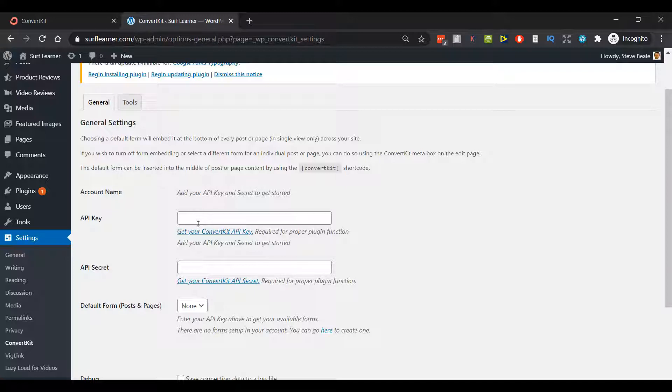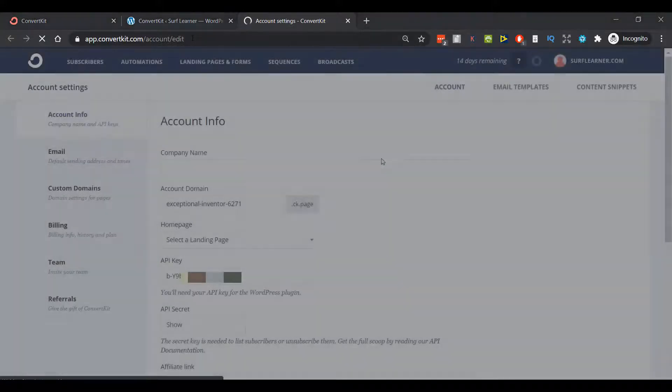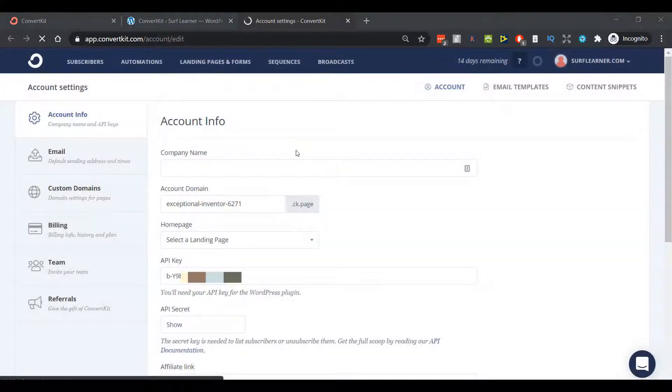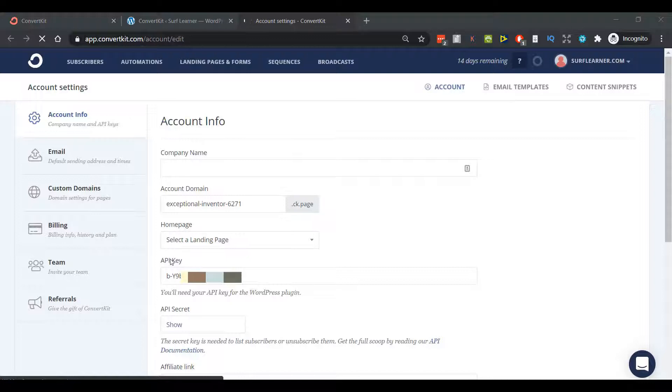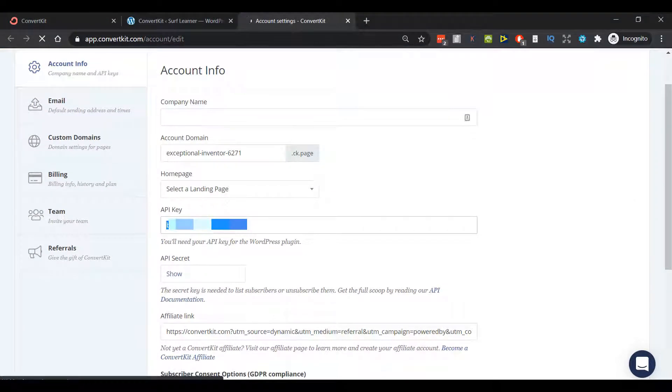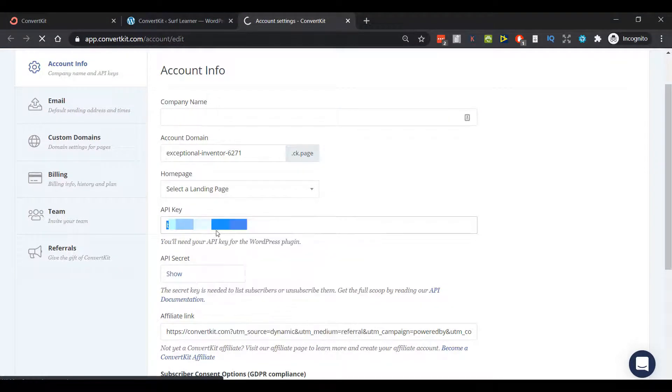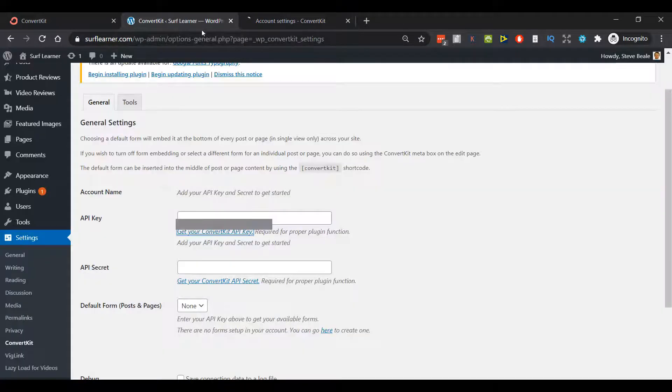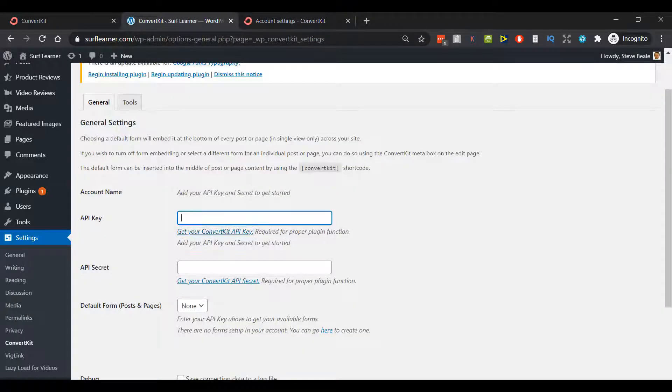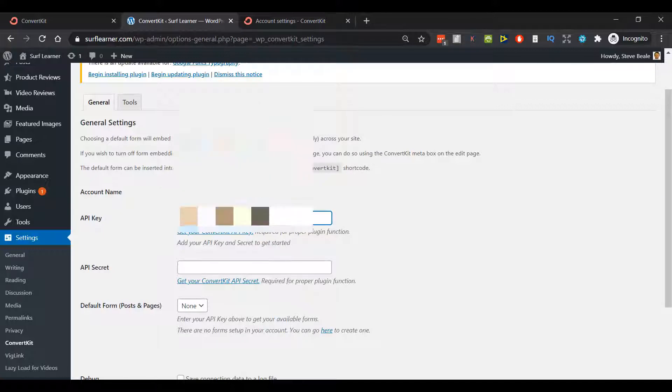Don't worry about exactly what they are, but they are standard for connecting plugins on your WordPress website with paid services. If I click on Get Your ConvertKit API Key, it will take me to this page on the ConvertKit website. I'm still logged in and I will find it there.